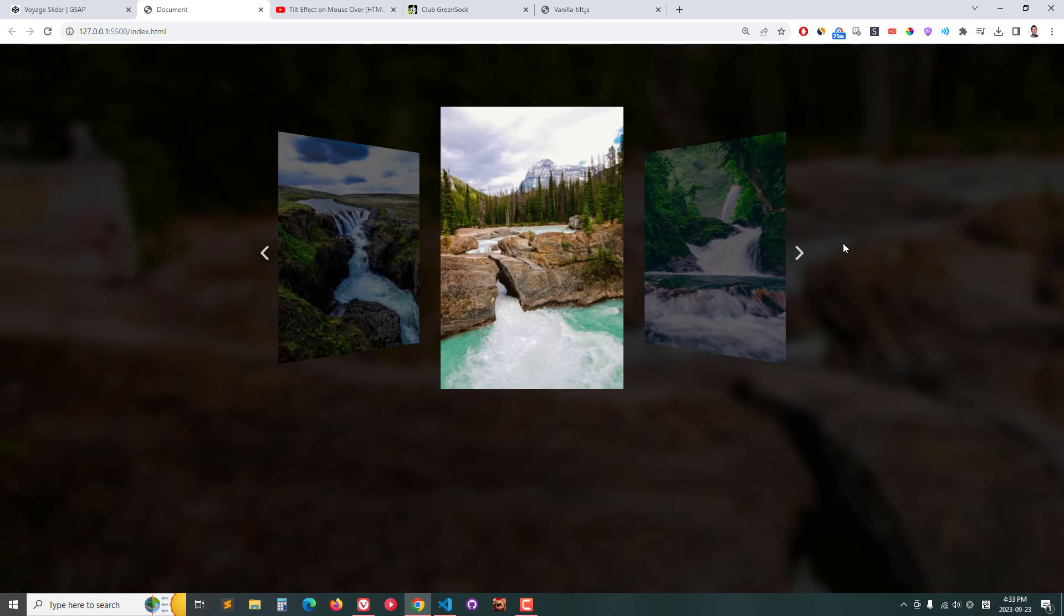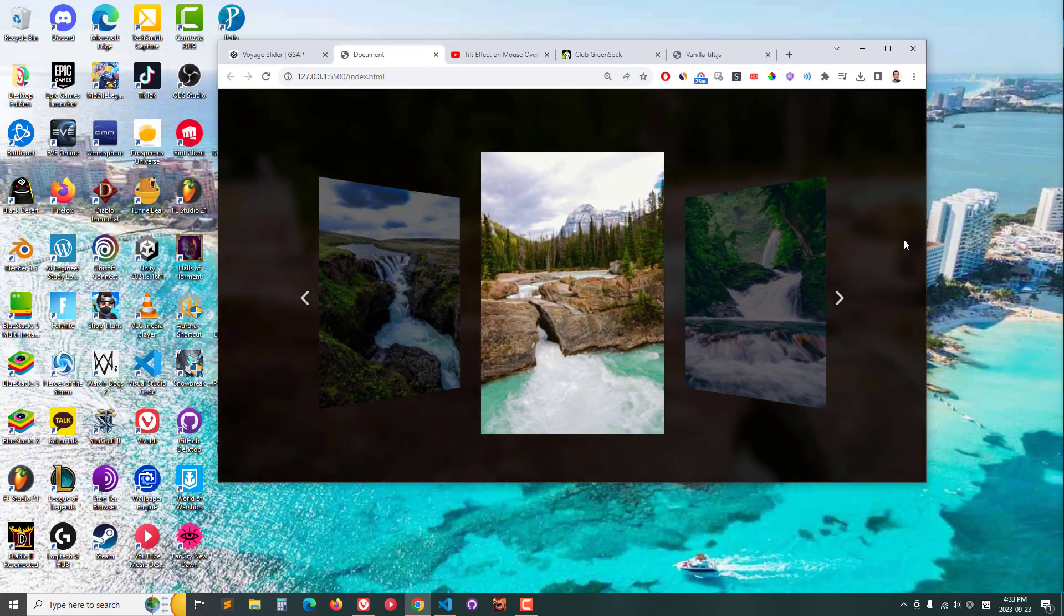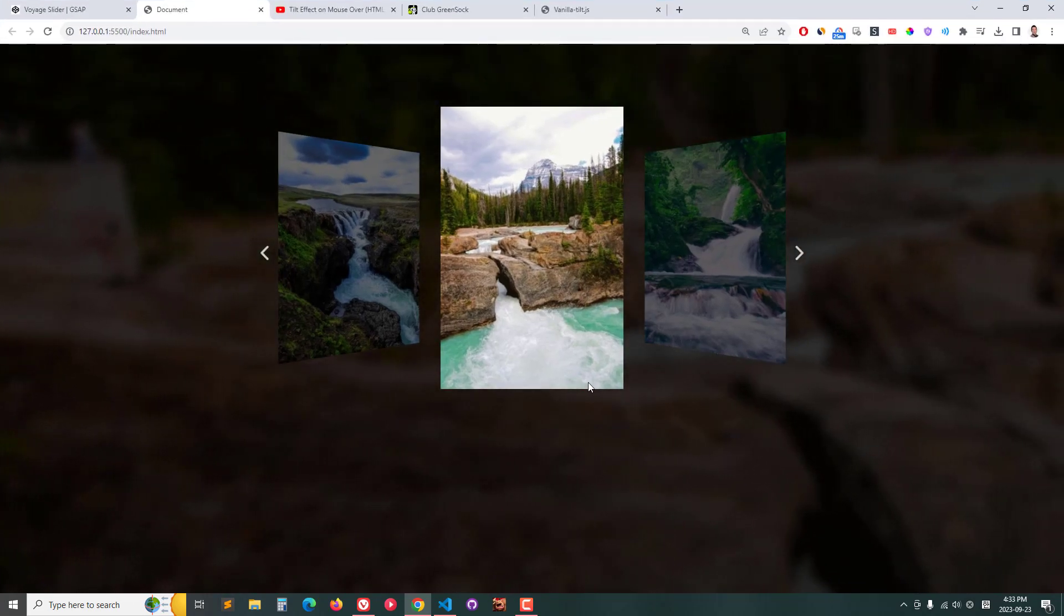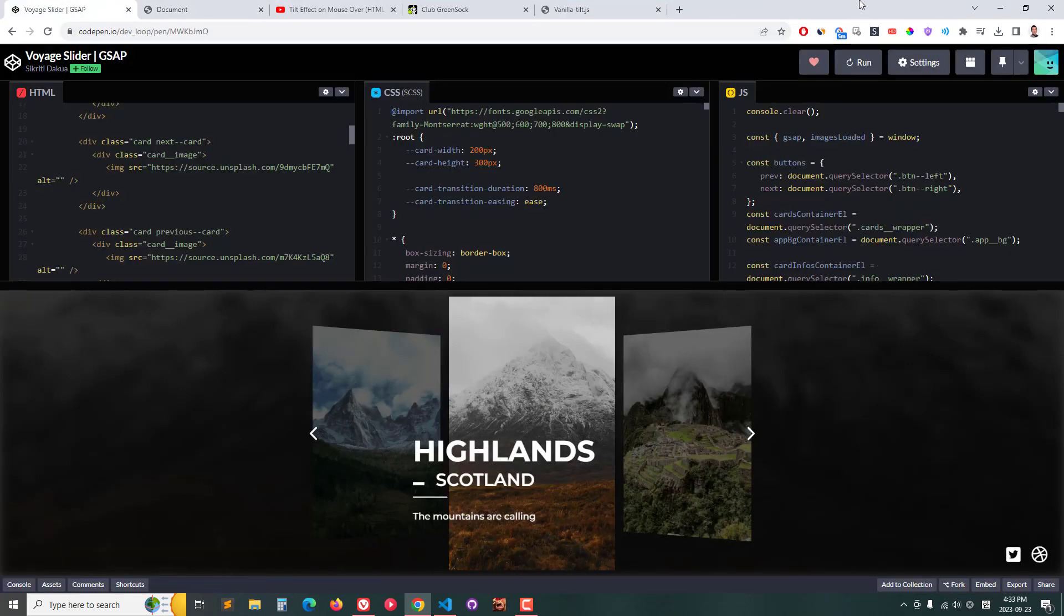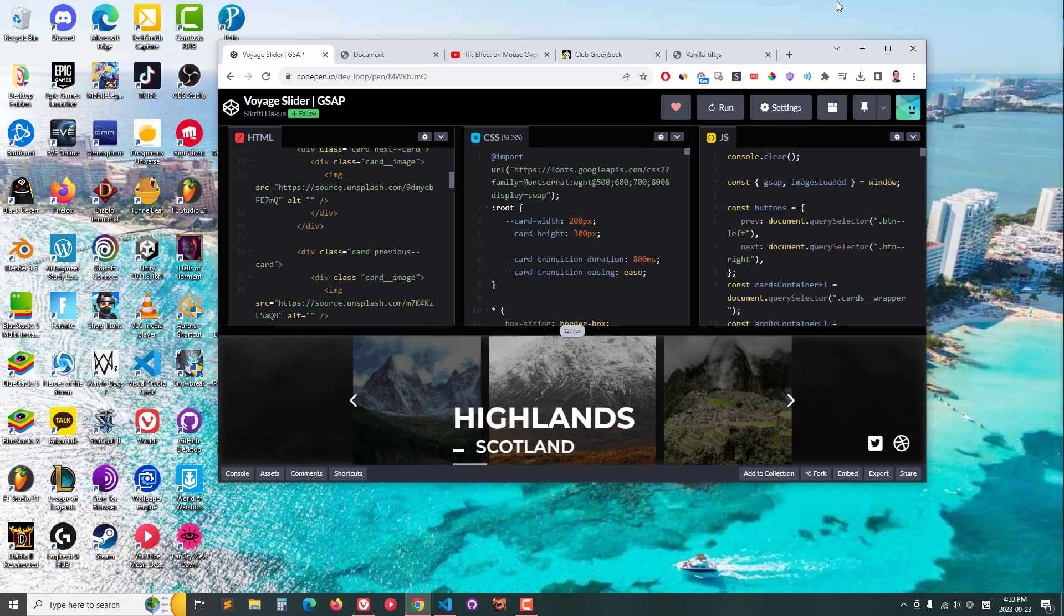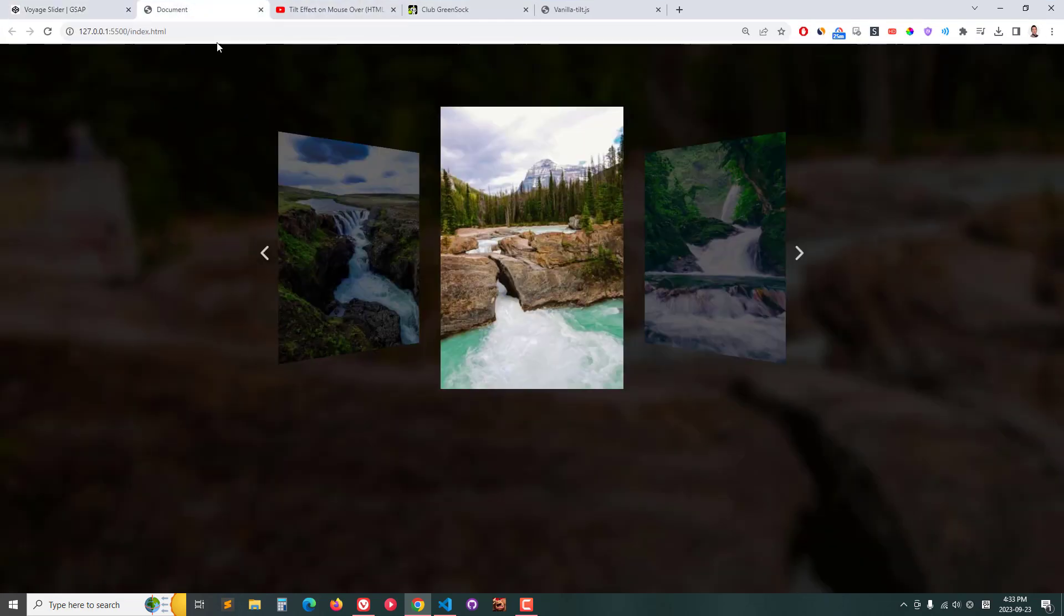I also didn't fix this issue: if I minimize the screen and maximize it again, there's a little bit of a shift in the background image. There's none of that in the original CodePen - this one's more stable. I just didn't feel like coding it perfectly.